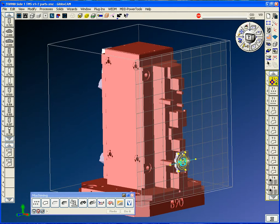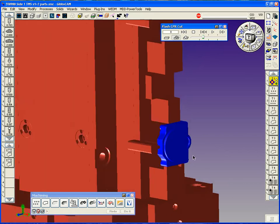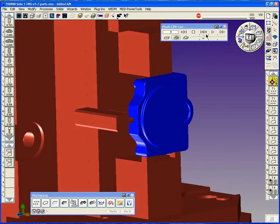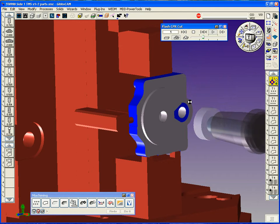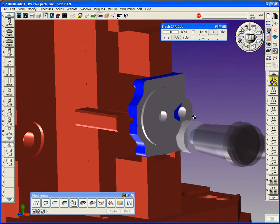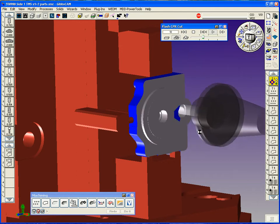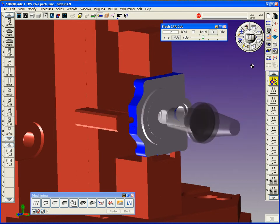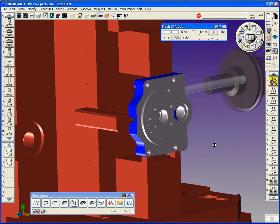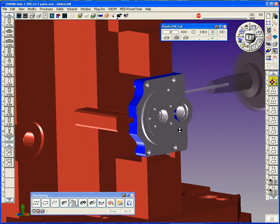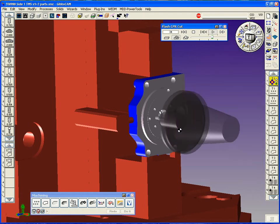Basically with GibbsCAM for tombstone machining, we focus on one part, not all the parts. We basically machine the one part in the exact order we want all the parts to be machined. So we don't focus on all the coordinate systems, all the fixturing, just one of the parts.